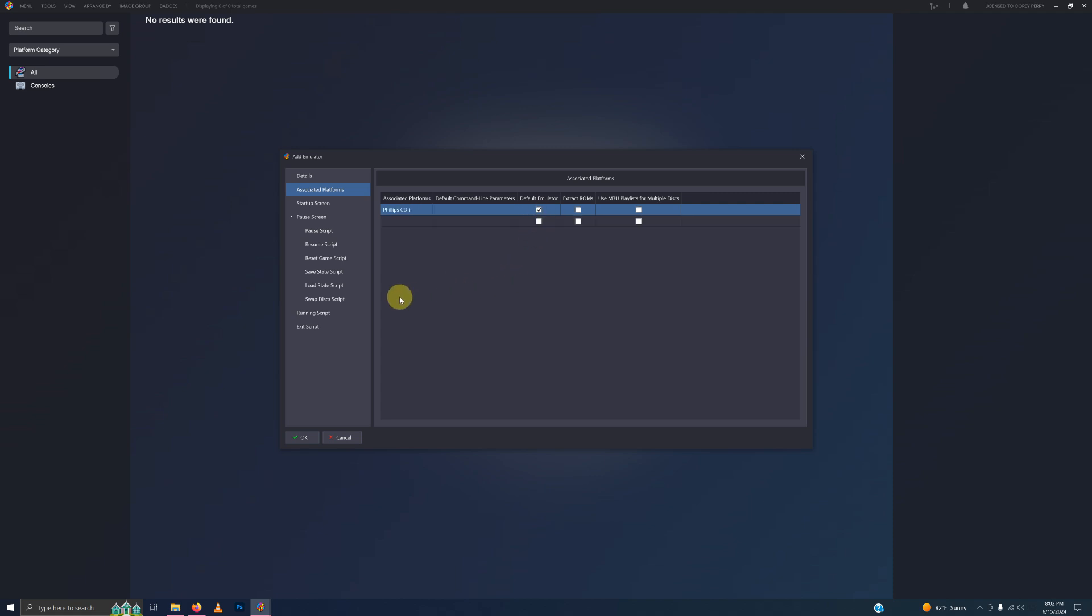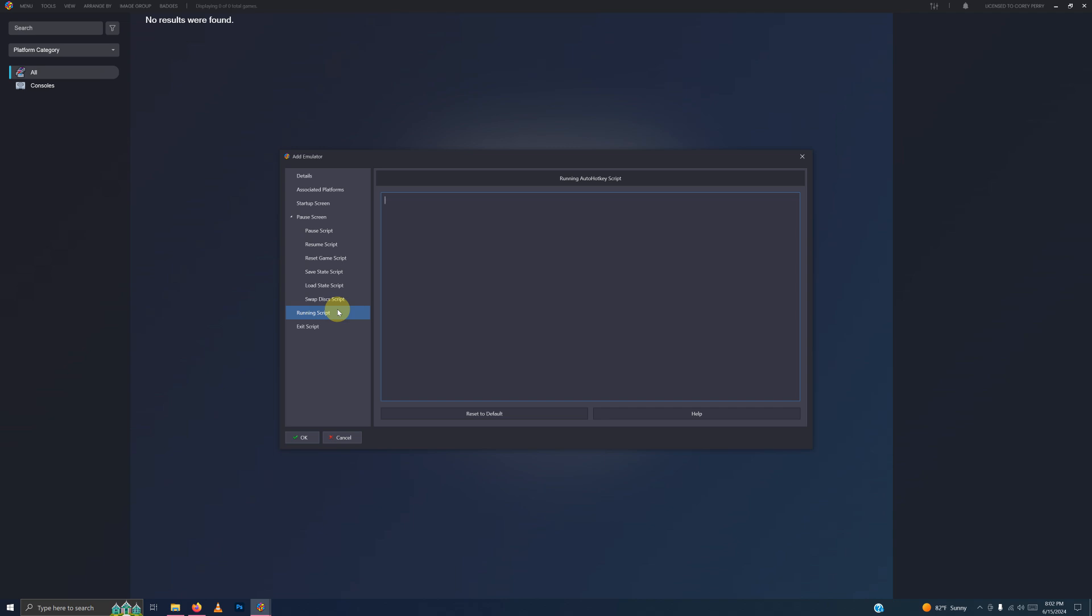Now I'm going to go to the running script area. And I left a script in the description below that if you require it, you can escape out of the emulator easily by pressing the Escape key. I'm going to paste that here.